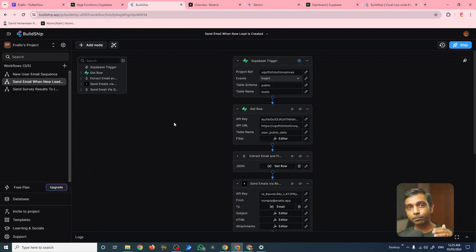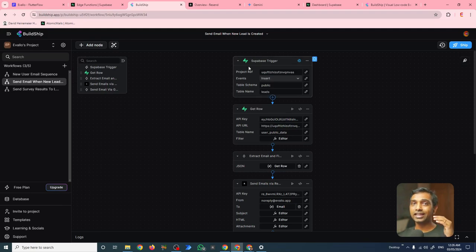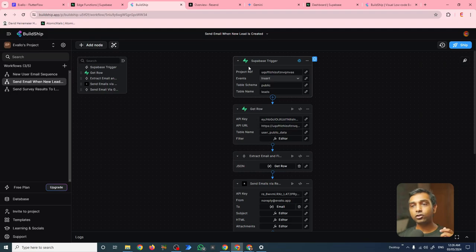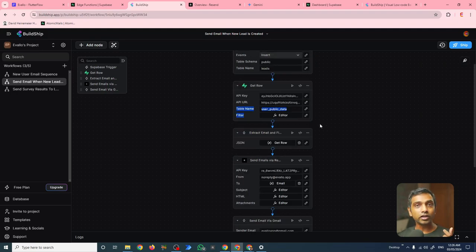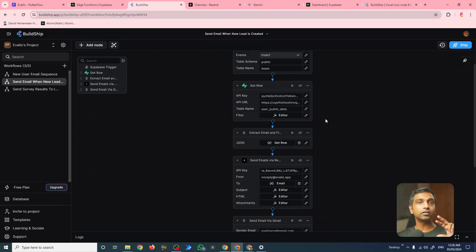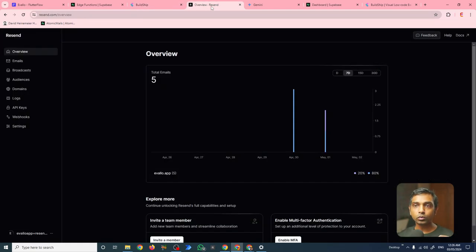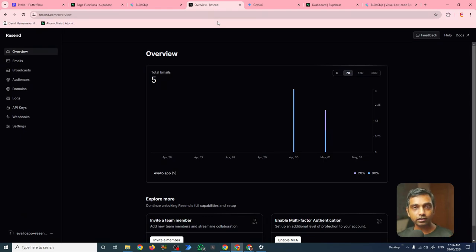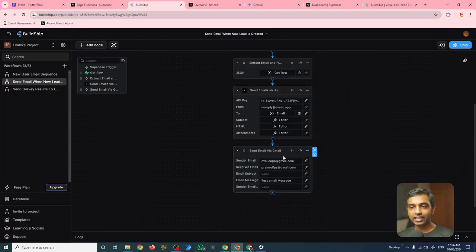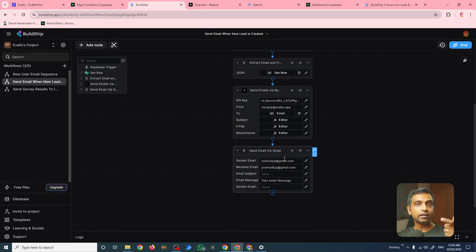For example, on this job, you can see there's a Superbase trigger that listens for when a new row is added to a particular table. And when that row is added, it extracts information from another table and connects to Resend, which is my email service provider, and sends an email to the person saying that here is a link to your evaluation.